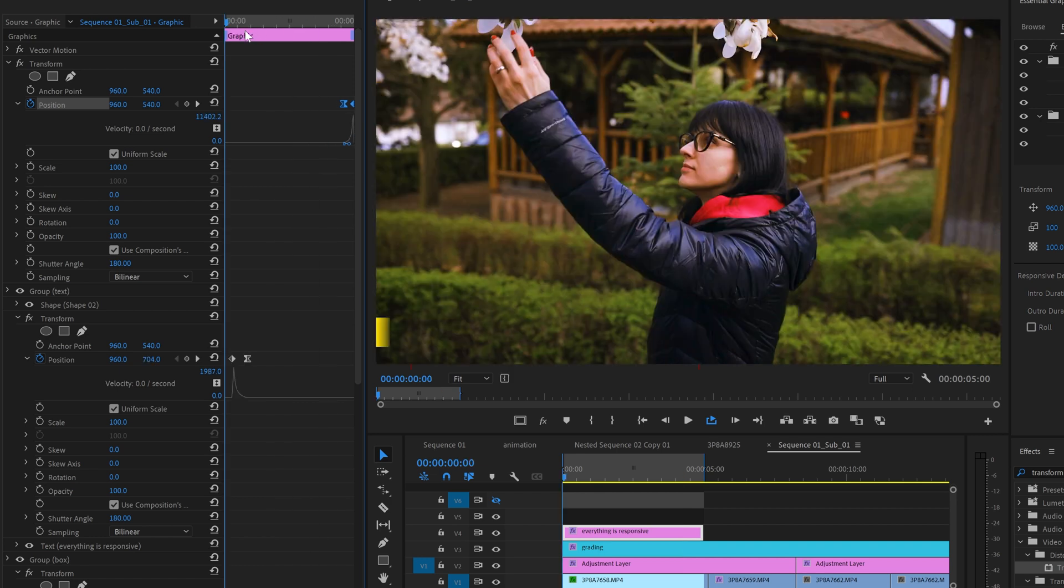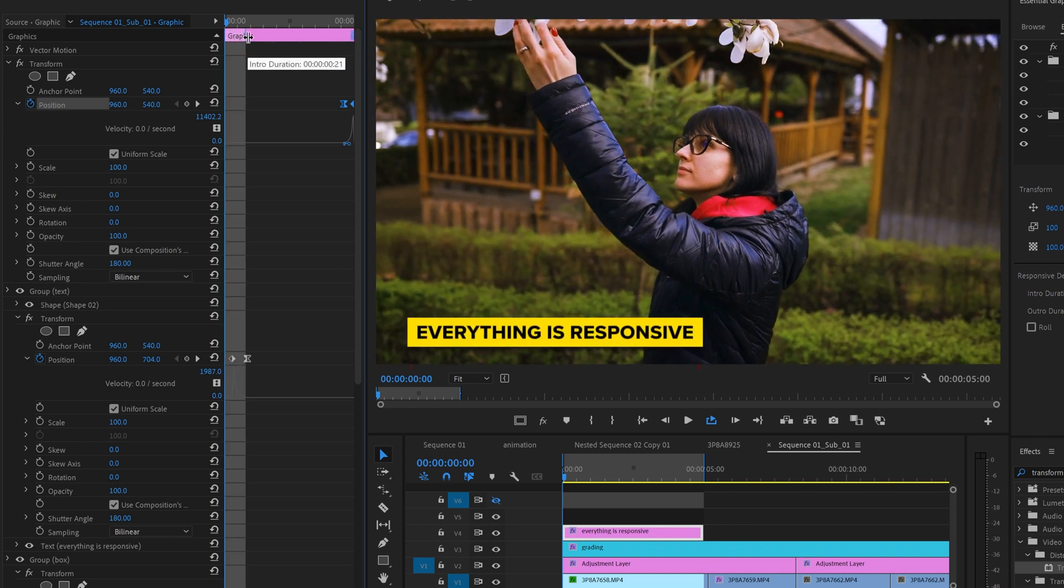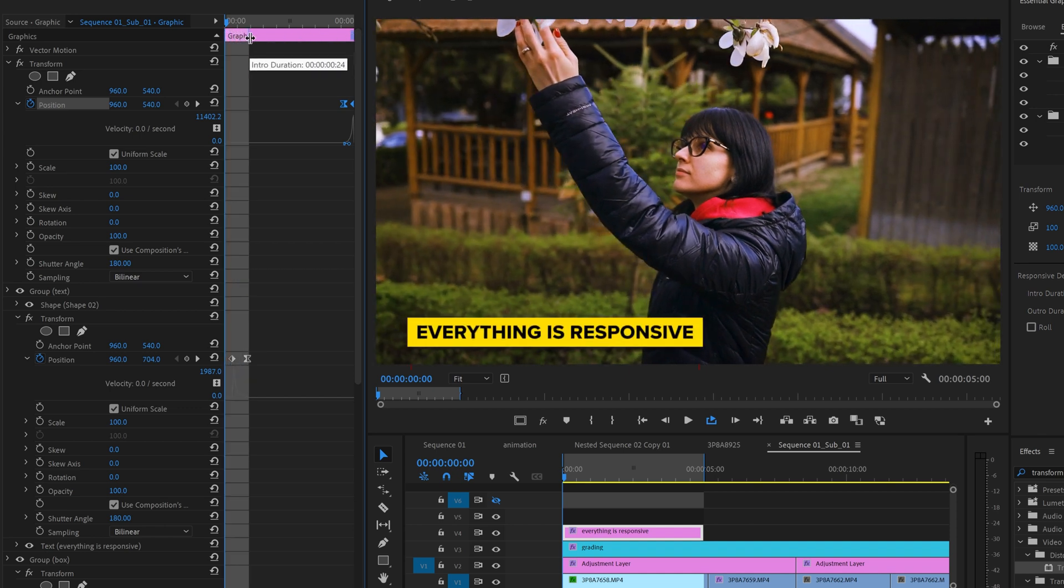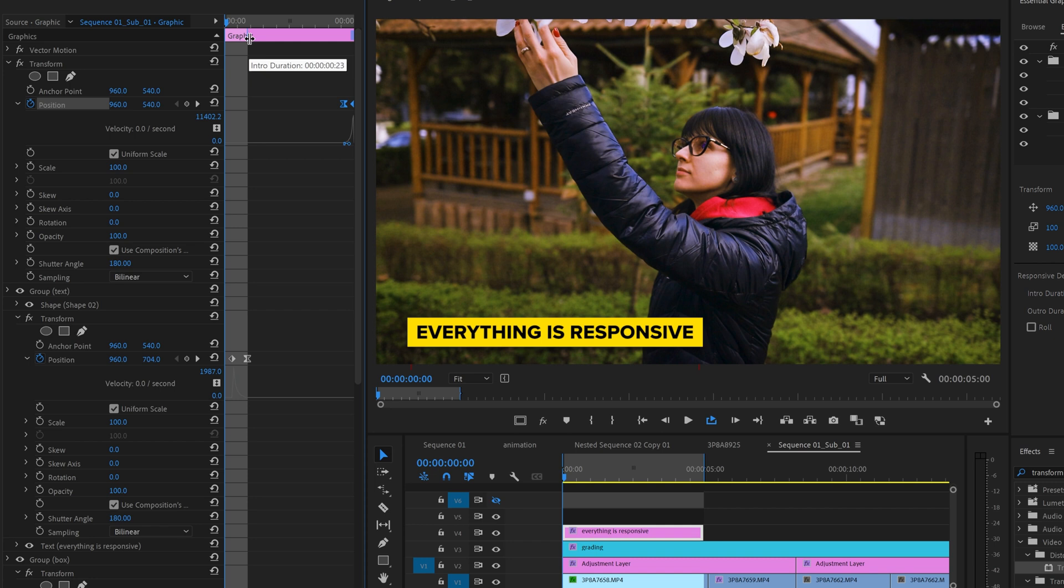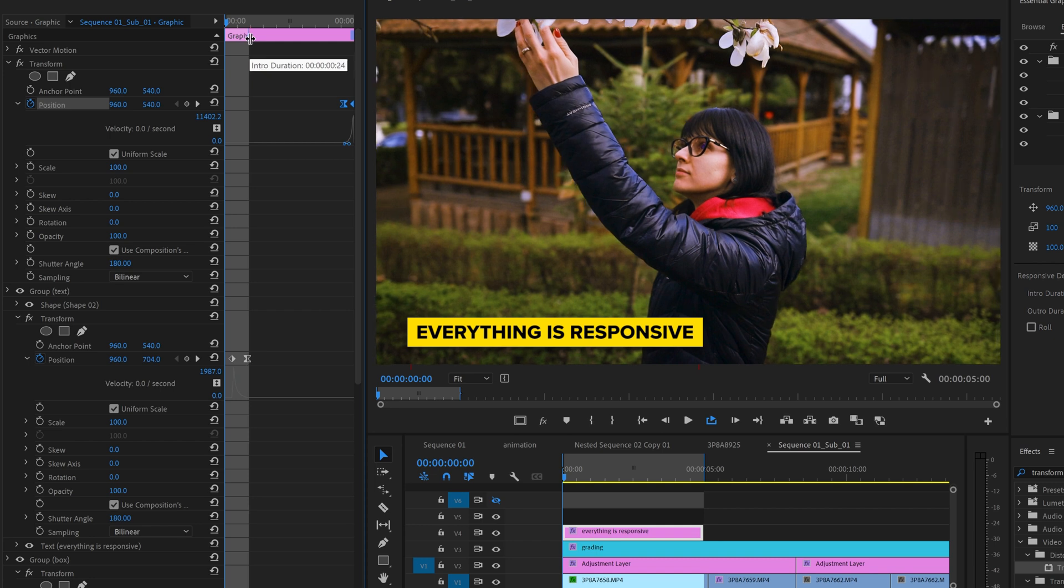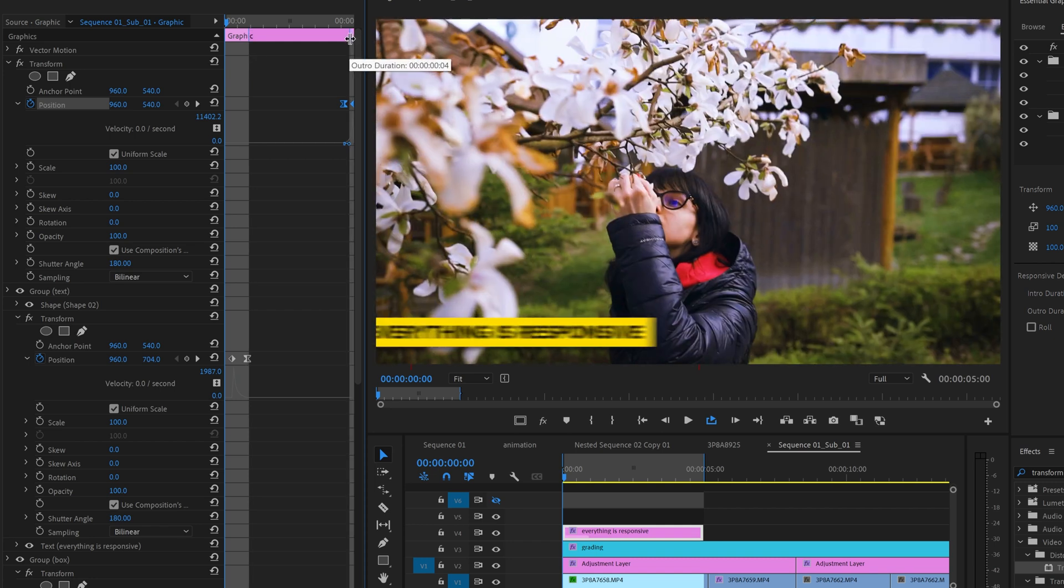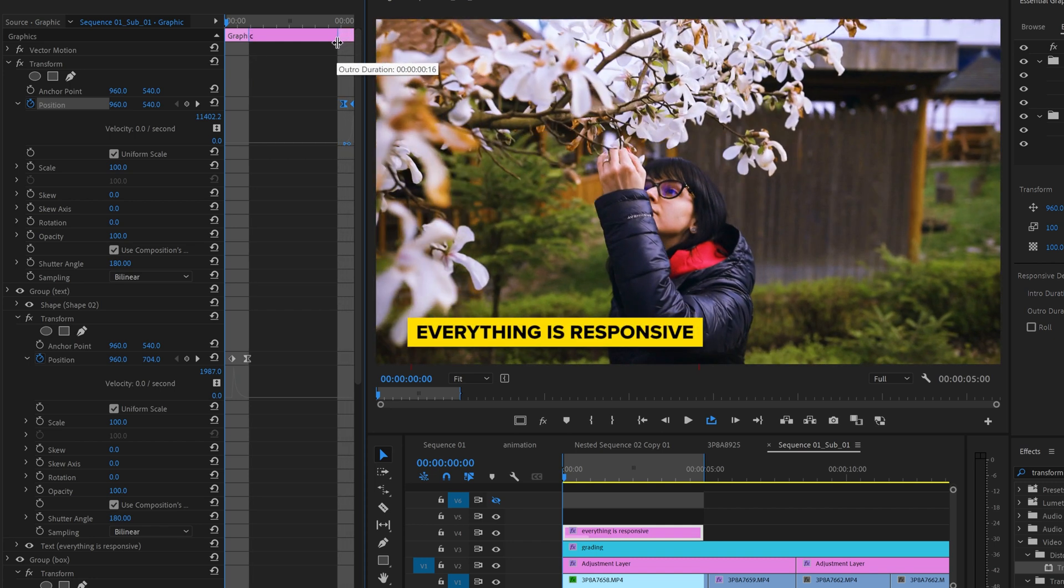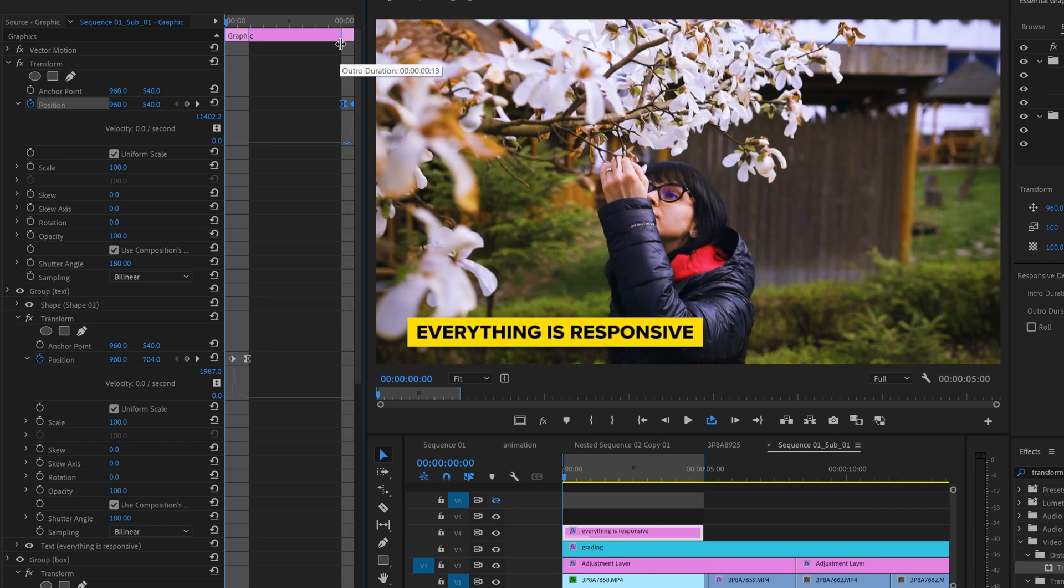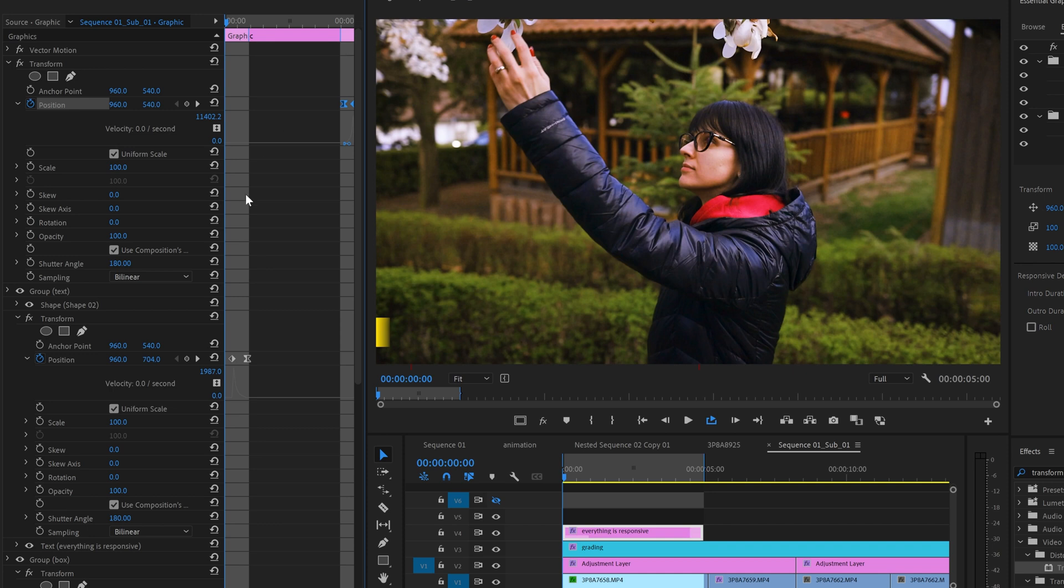The next step is to go right up here where you see these two blue handles for the intro and outro duration. You need to extend the intro until you reach the point where the lower third finished the animation. Do the same for the outro before the motion graphic starts to leave the frame.